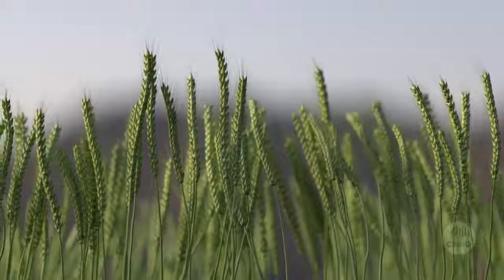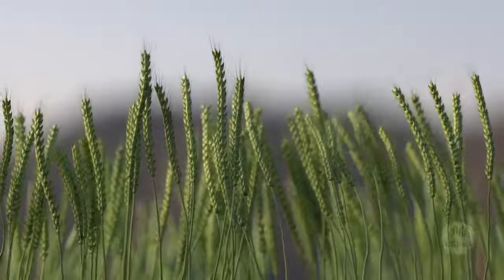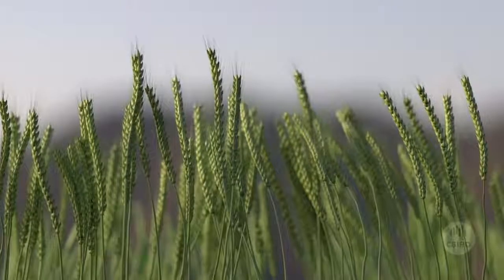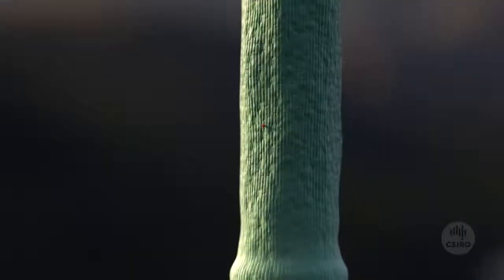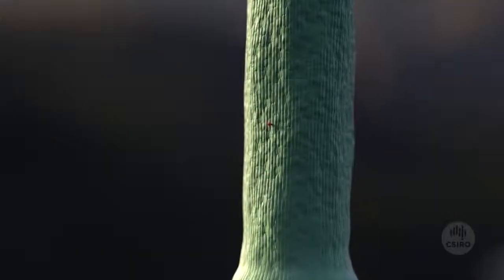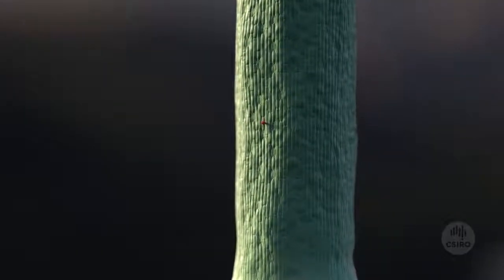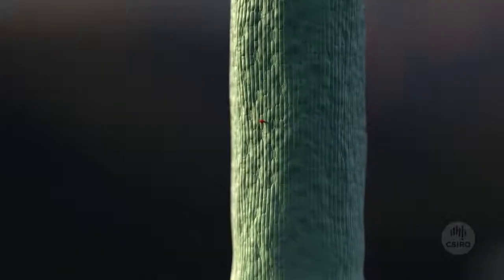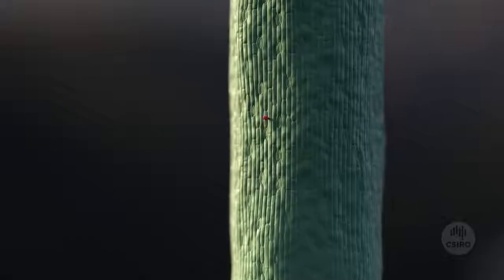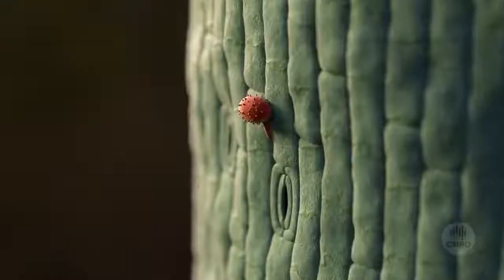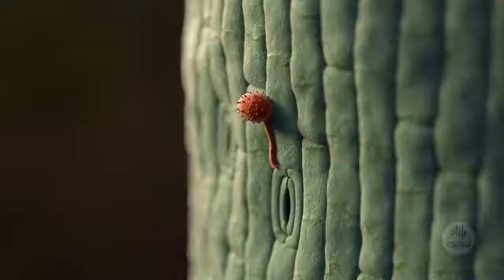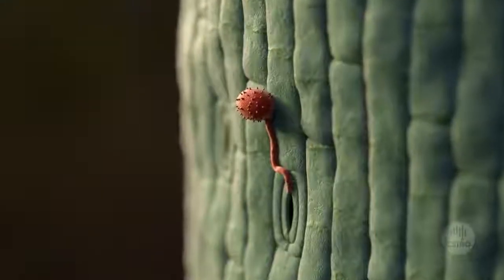Plants are under constant threat from invaders. This weak crop stem is being attacked by a parasite called rust, although it is actually a type of fungus.